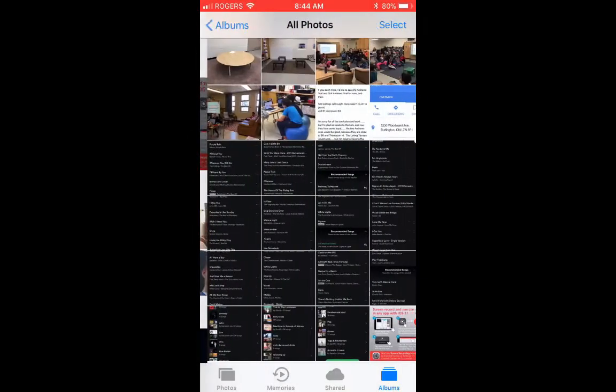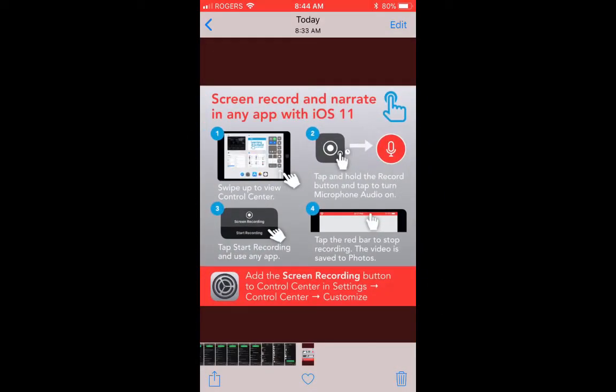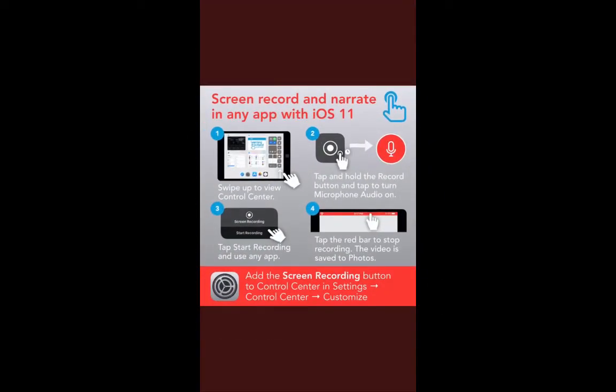Good morning folks, Diane here. I just wanted to share something I learned from my friend Mary Jo Wheeler yesterday — the ability to screen record and narrate in any app on your iPhone or iPad, basically any device that you've upgraded to the new iOS 11.